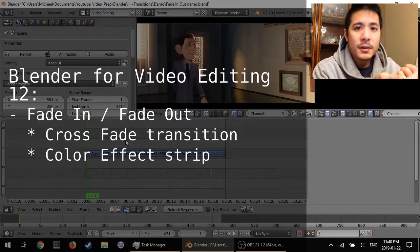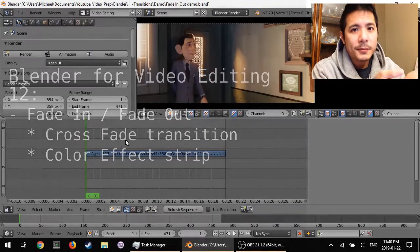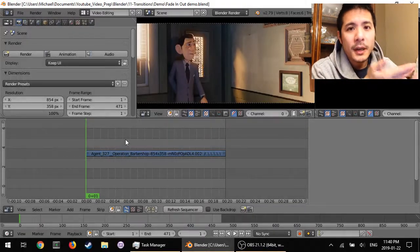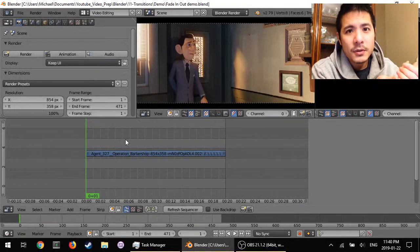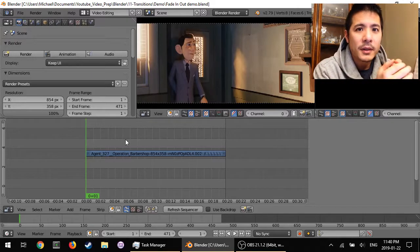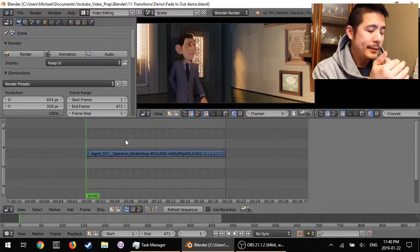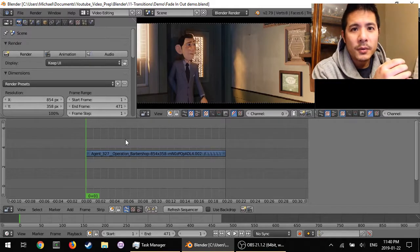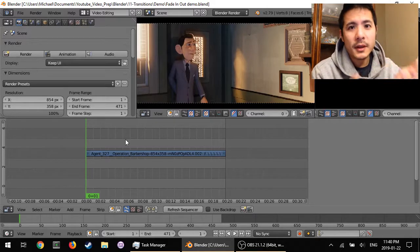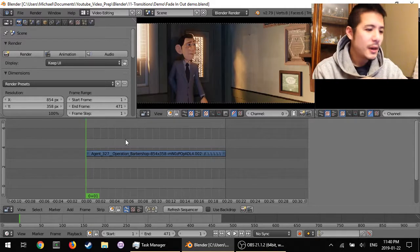It uses transitions, the gamma cross transition that we talked about in the 11th video, and adding on just one new thing, the color effect strip.